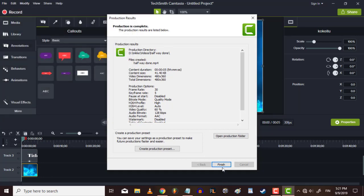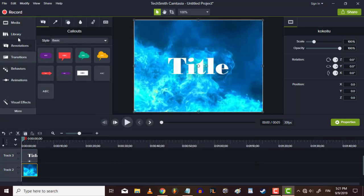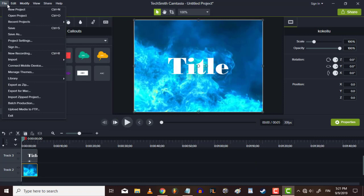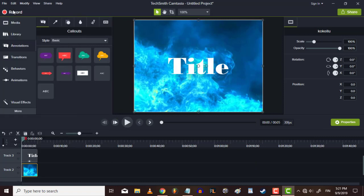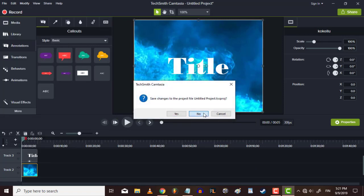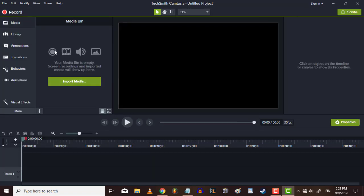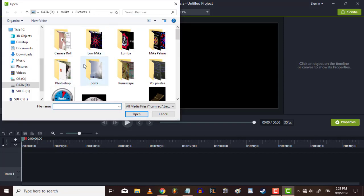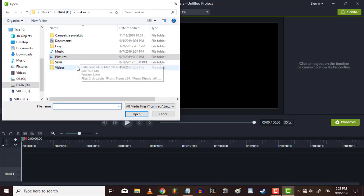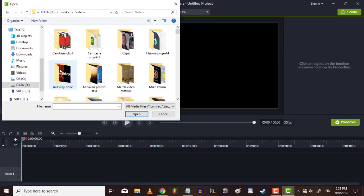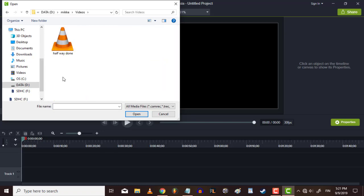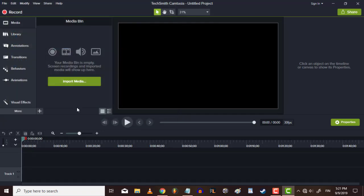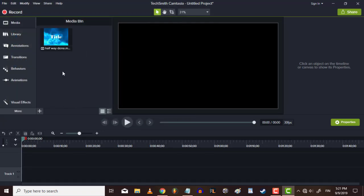And we take a new project. Import, import the title.